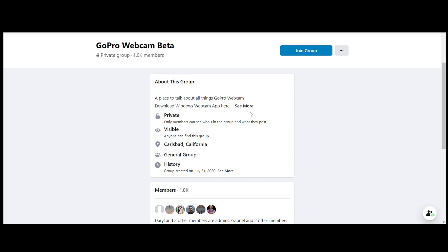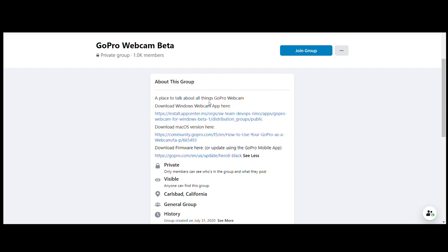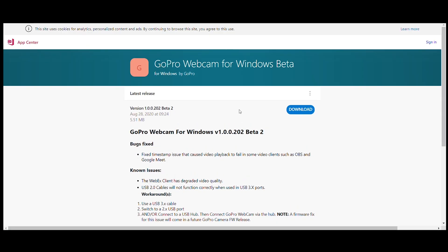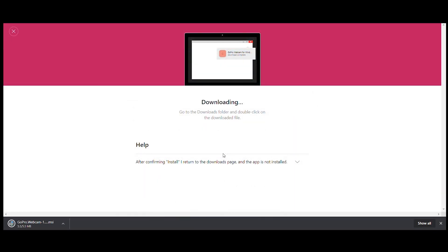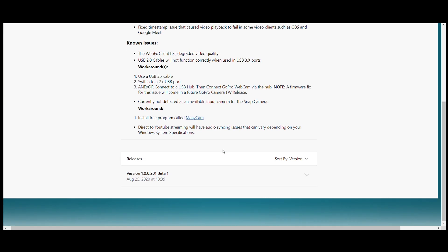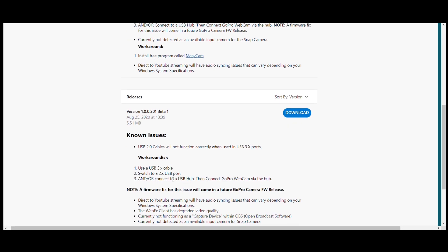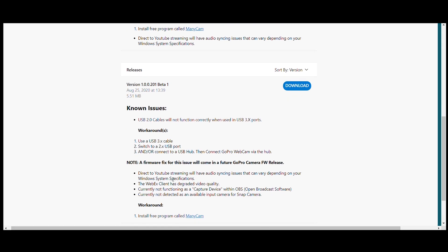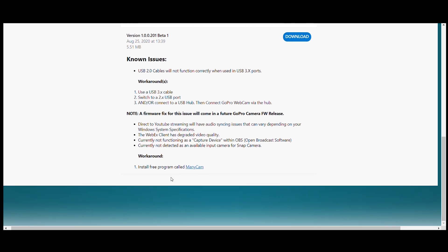As of now, Mac has more features than Windows, because Windows is on a beta version and just released the second version today. So it doesn't have as many features as Mac, but once you install it, you can use it with many other applications such as Zoom and many more.